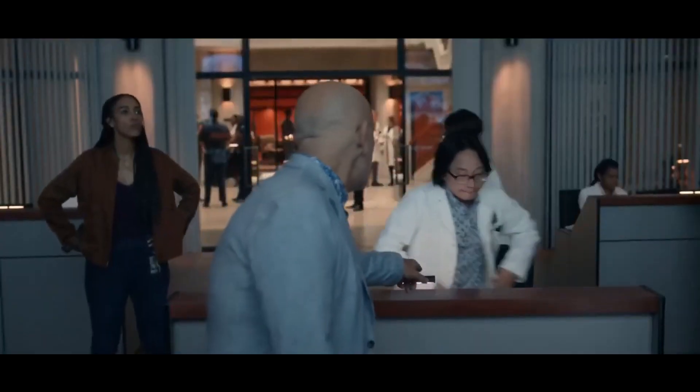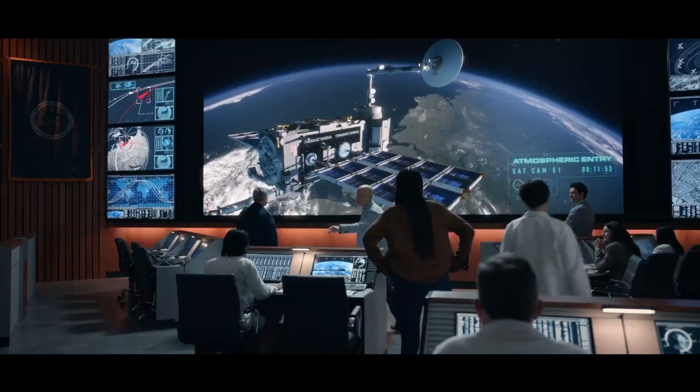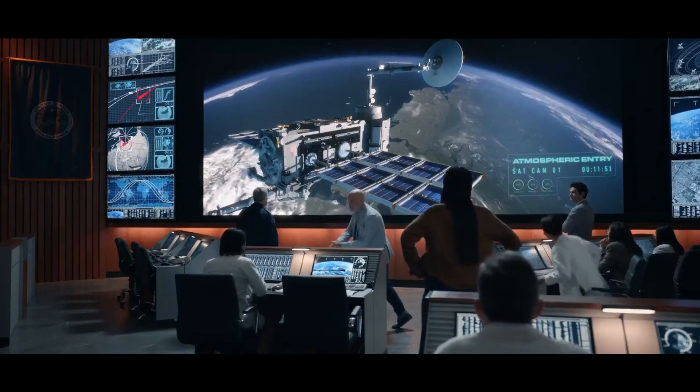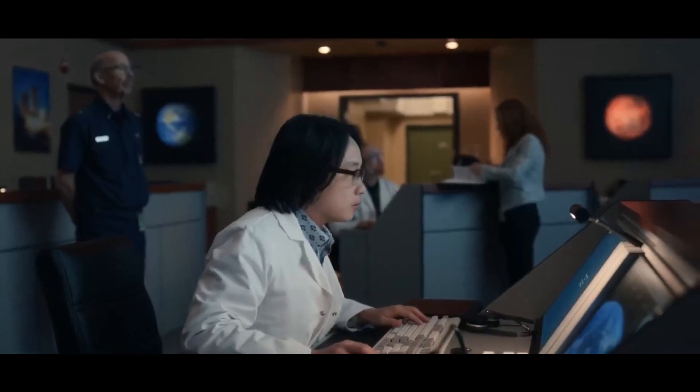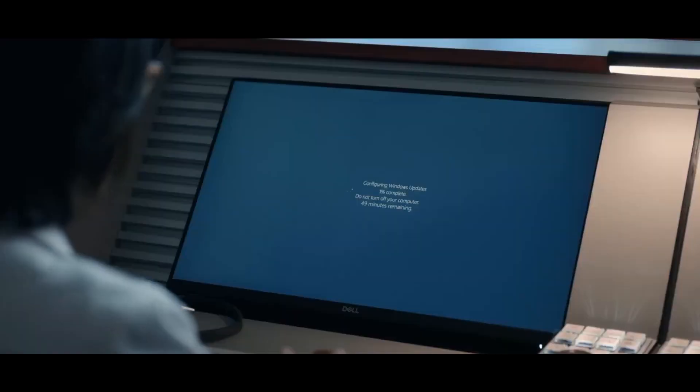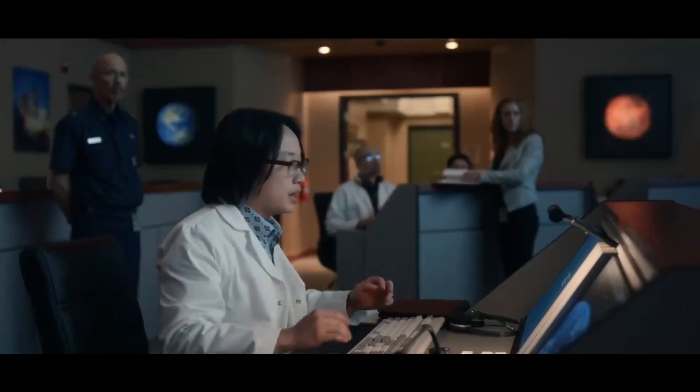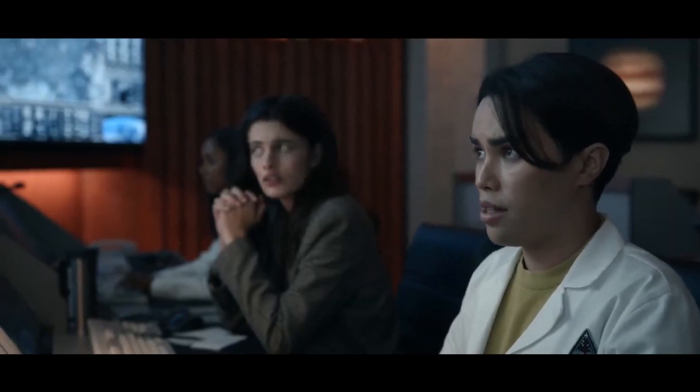Dr. Chan, recalculate the new thruster data and relay it to Blue Oyster called immediately. Roger that, doctor. What's wrong? Seriously? You're auto-updating now? General, I won't be able to calculate the right data for the satellite for 49 minutes. How long till impact? 11 minutes and 44 seconds. Microsoft!